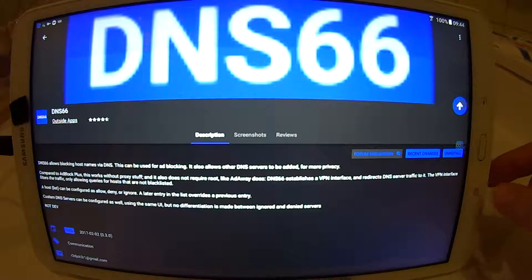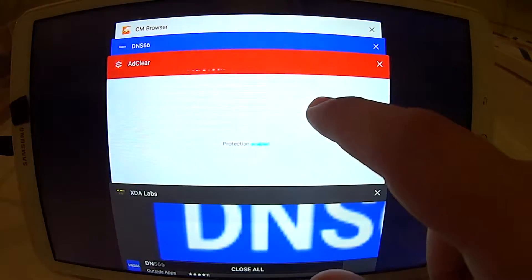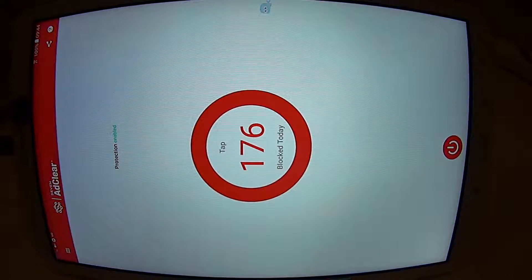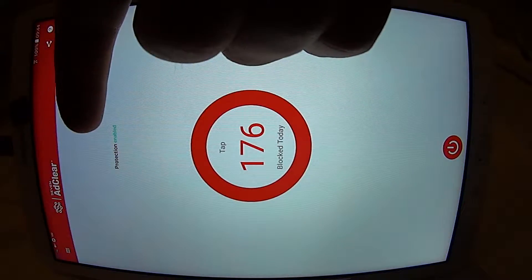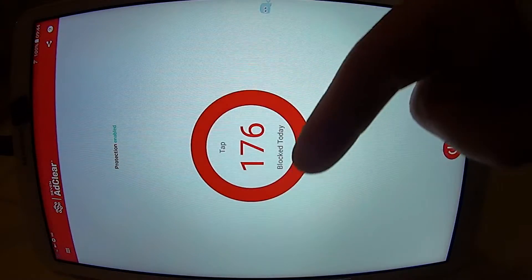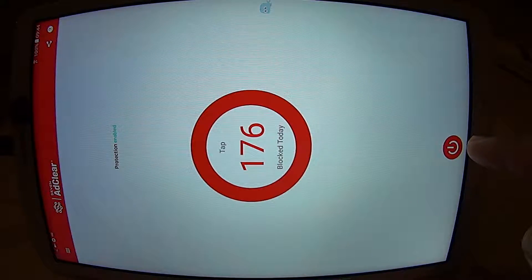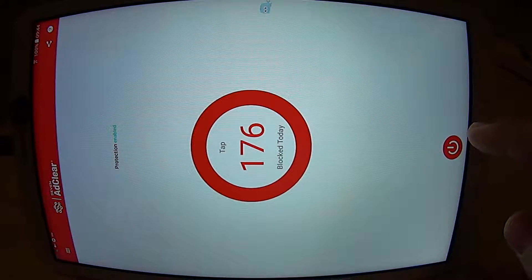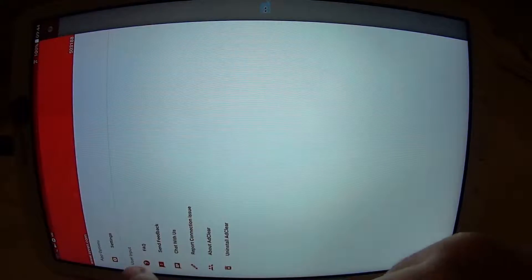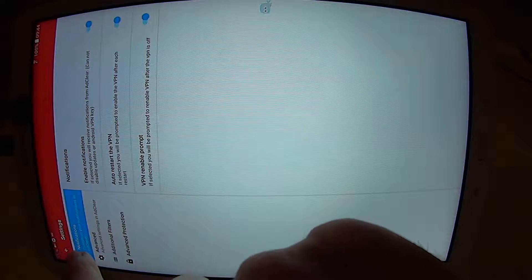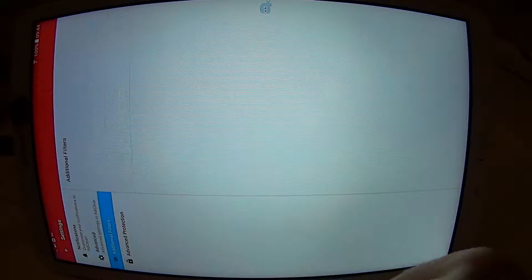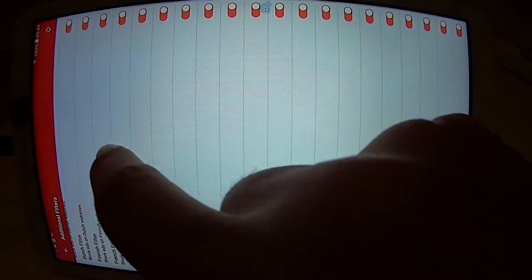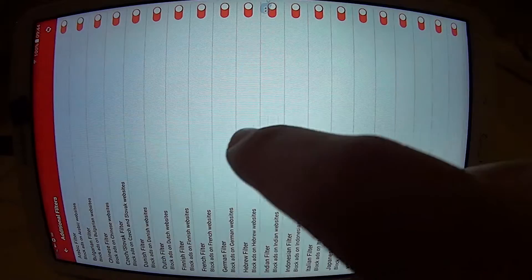So let us take a look at both of the applications. This is AdClear. It shows you that the protection is enabled, how much ads were blocked today, and a button to turn it on and off. On the settings, just put all this for the notification, this for advanced, and filter. I chose all the filters, but you can choose the one you like.